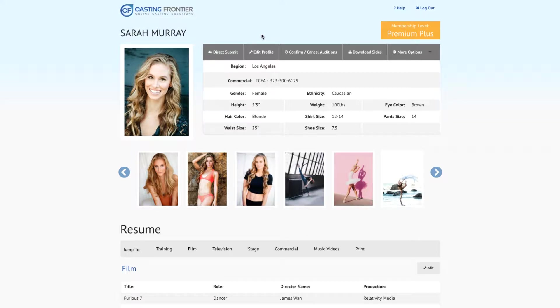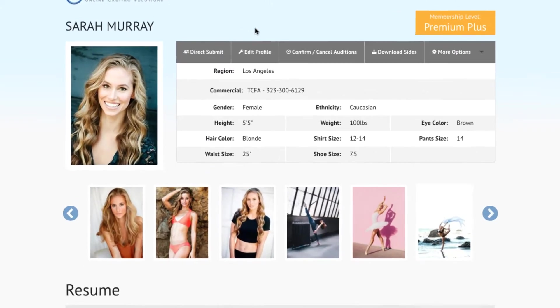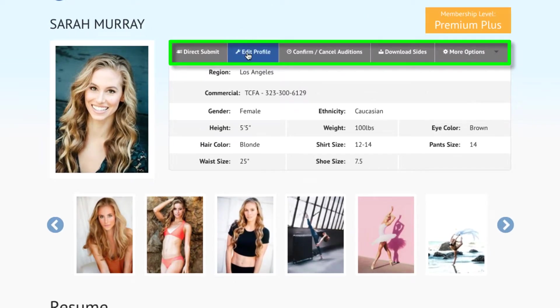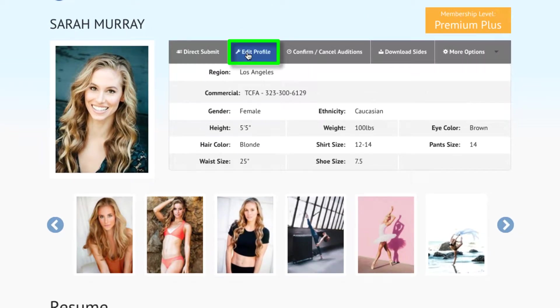This tutorial will show you how you can access and edit your resume within your Casting Frontier talent profile. From the home page of your talent profile, locate the Options toolbar and press on the Edit Profile tab.